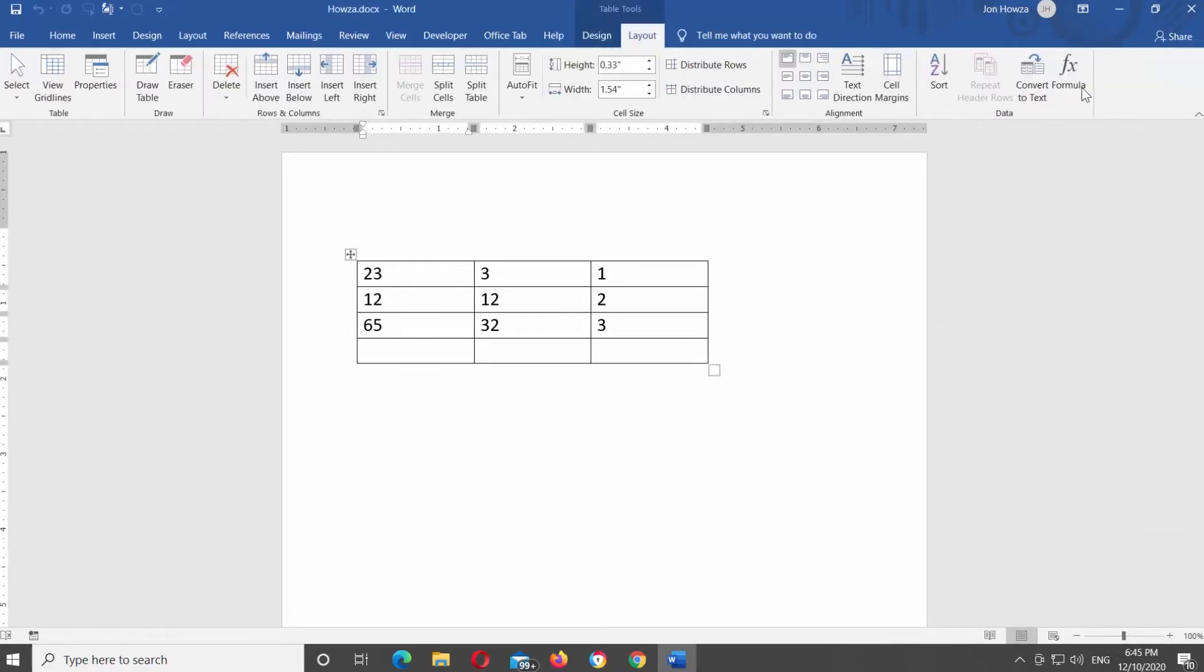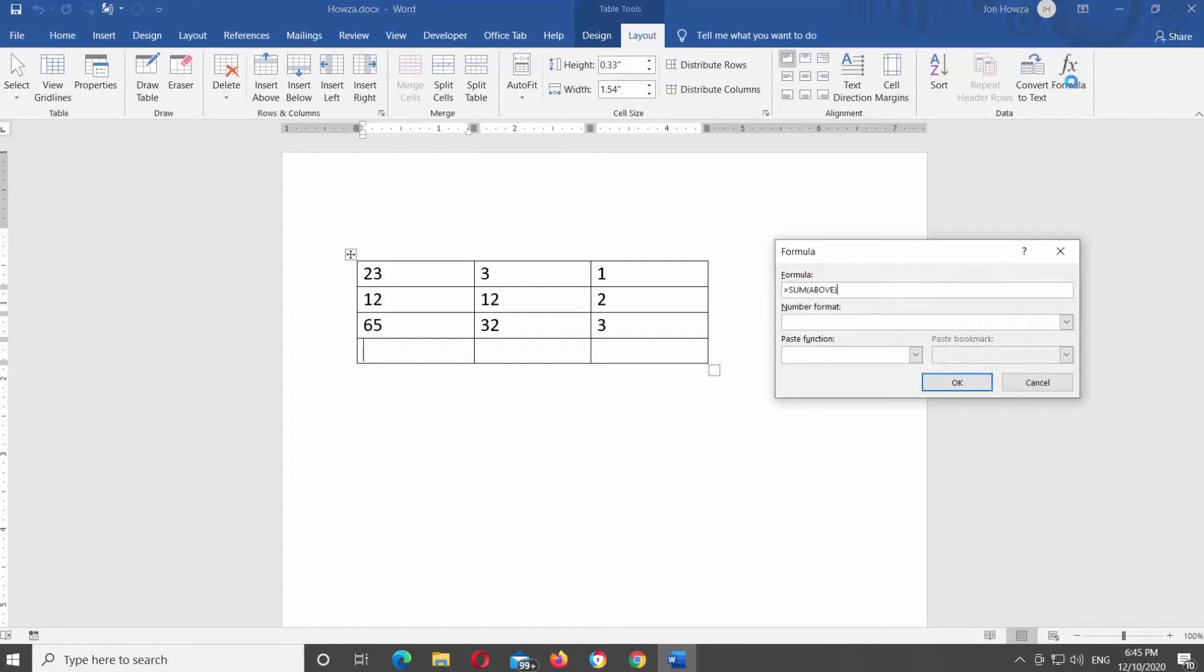Click on Formula. A new window will open. The formula should say equals sum above. Click OK.